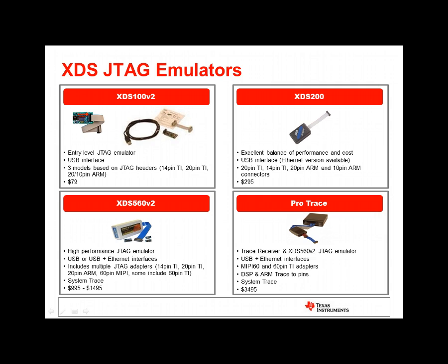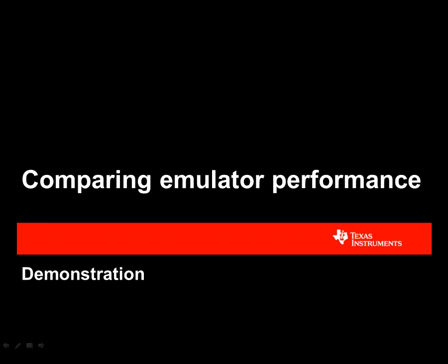We have covered our JTAG solutions, ranging from the entry-level XDS100 all the way up to our XDS Pro Trace receiver. I am now going to hand over control to Raphael, who is going to perform a brief demonstration that highlights the differences in performance between our XDS100, 200, and 560 products. Thank you, John.